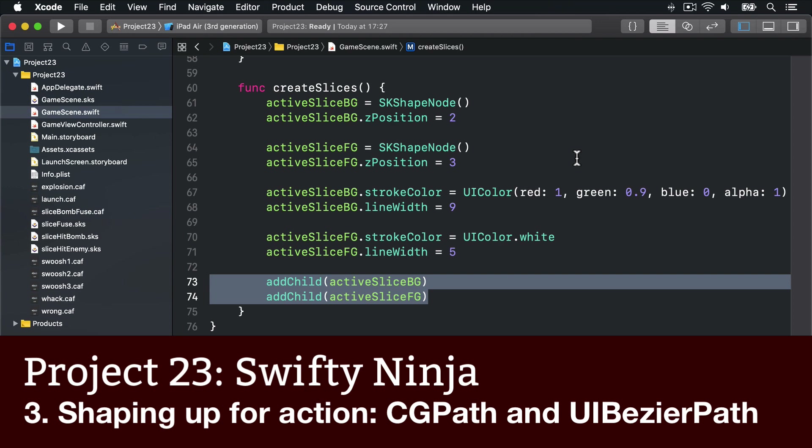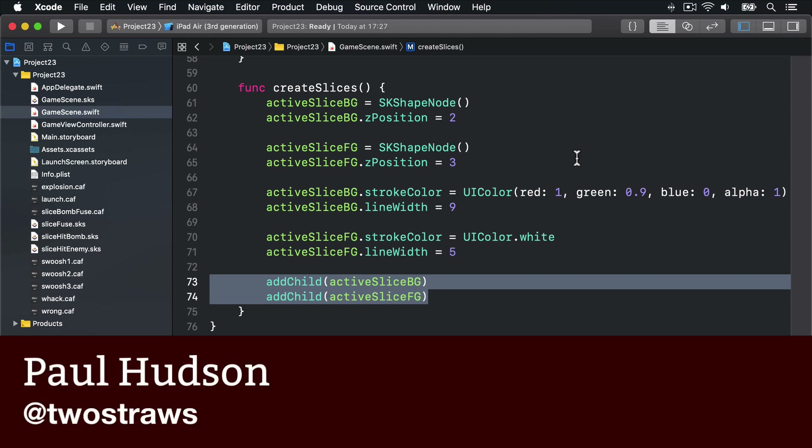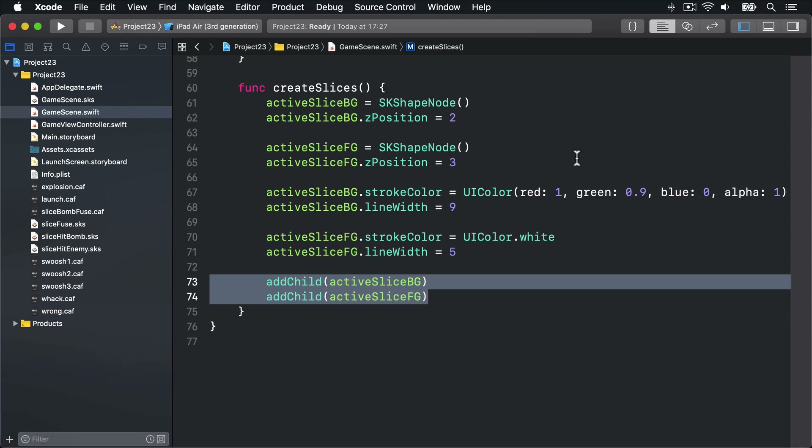We're going to keep an array of the user swipe points so we can draw a shape resembling their slicing. To make this work we're going to need four new methods, two of which you've met already: touches began and touches moved, plus touches ended and redraw active slice. Touches ended works in exactly the same way as the others.